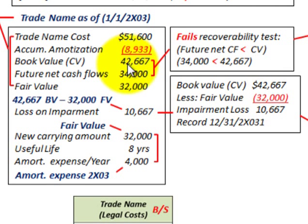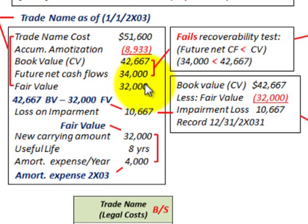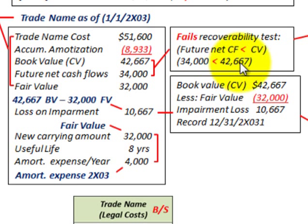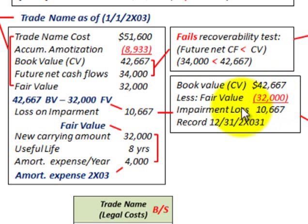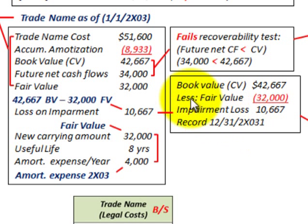Since the recoverability test was failed, we compute the impairment loss. The carrying value is $42,667 and the fair value is $32,000. The impairment loss is carrying value less fair value: $42,667 minus $32,000 equals $10,667. This loss is recorded at the end of 20X3.